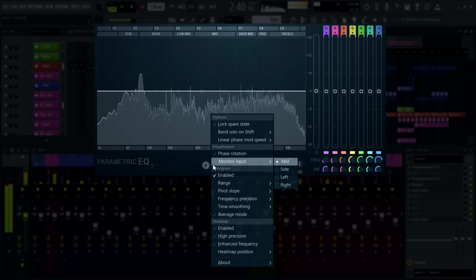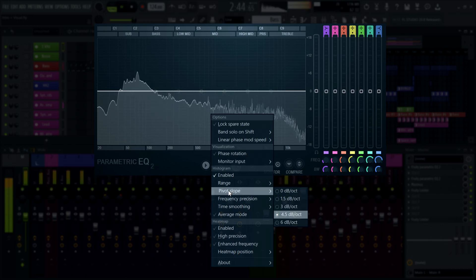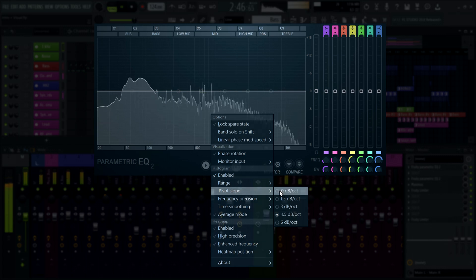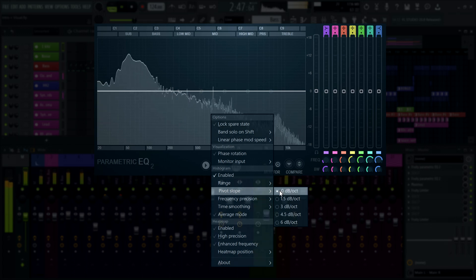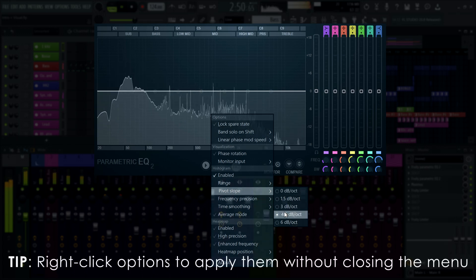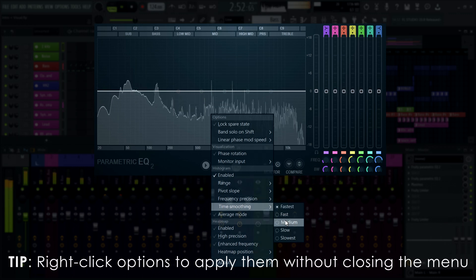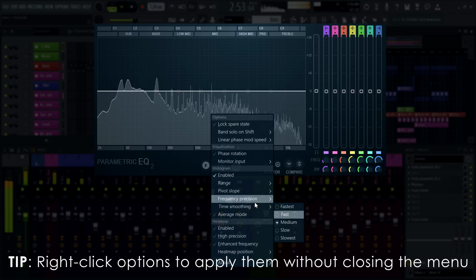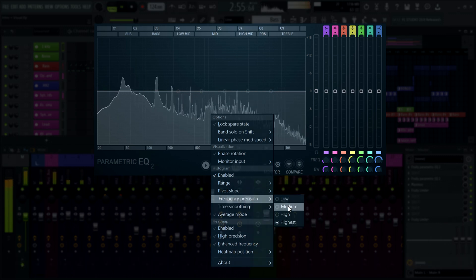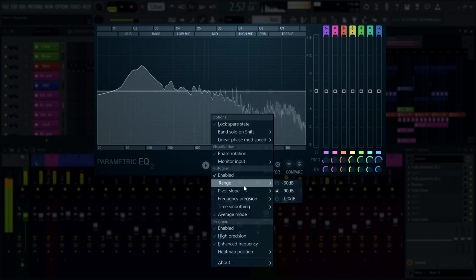There are some settings to tweak for the histogram itself too. For example, you can set a pivot slope to tilt the analysis around the center of the display, or change time smoothing, frequency precision, and level range of the visualizer.